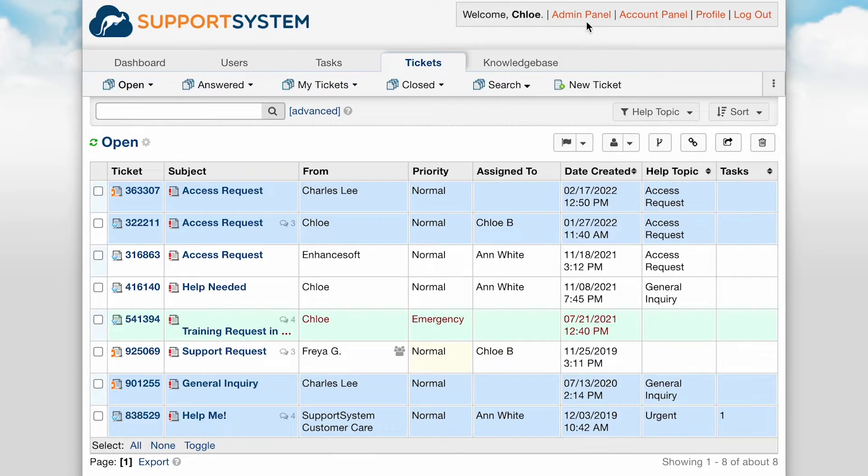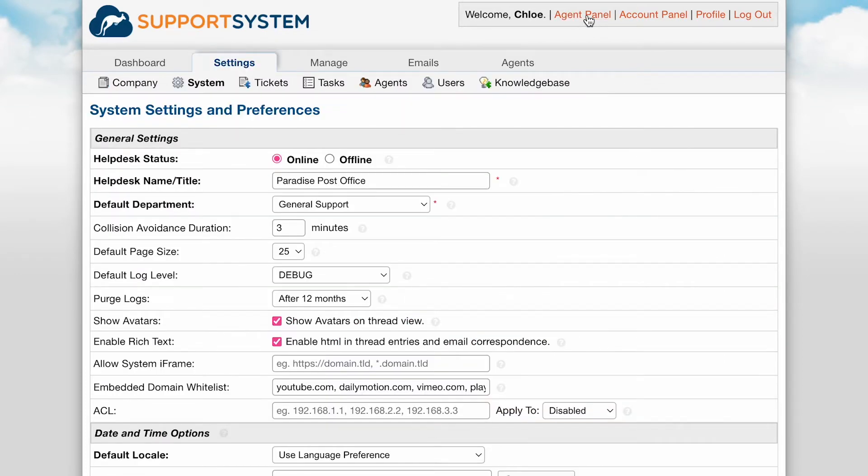Welcome to part one of the deep dive series focusing on the admin panel. This series was created with new agents in mind, providing a full overview of the tabs and configurations of the admin panel.